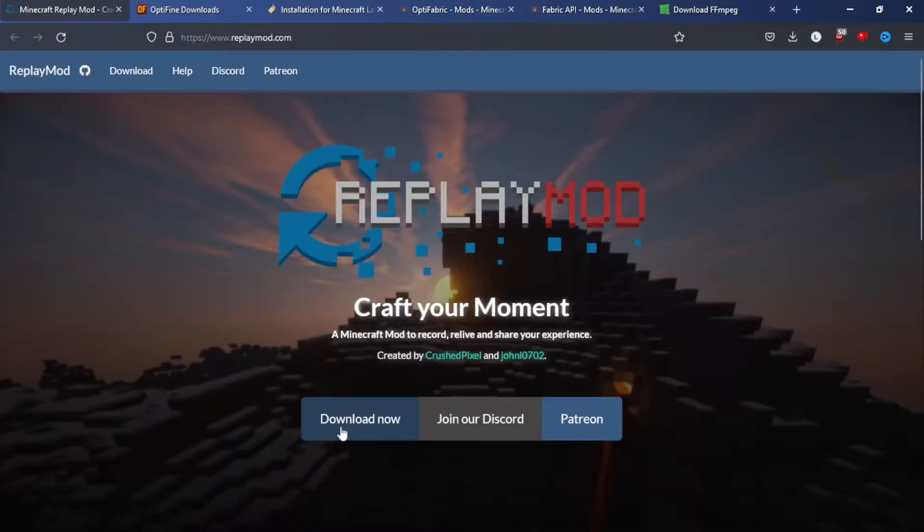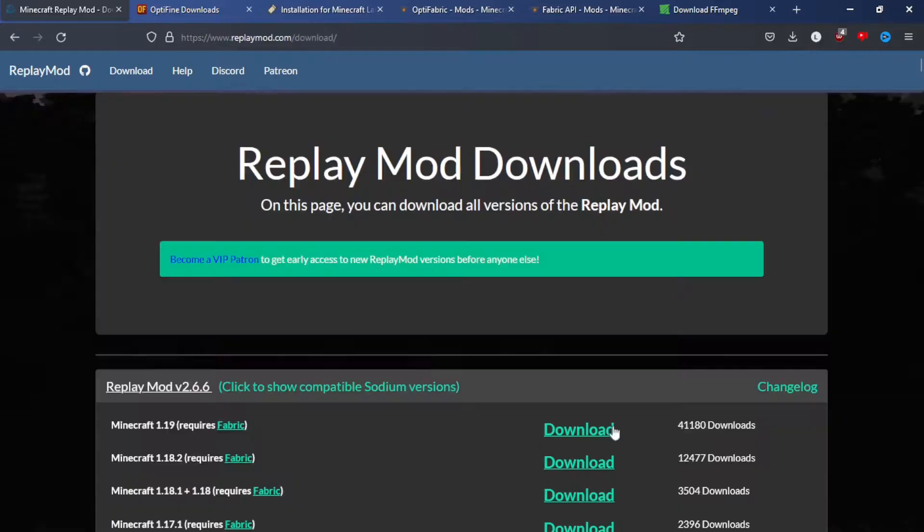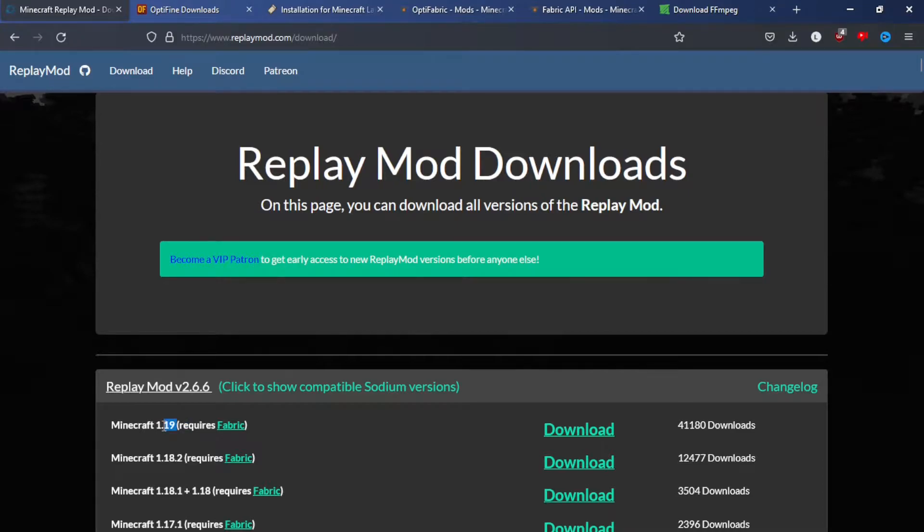So just click download on Replay Mod, and so once you get on the screen, get the newest version or the version you would like, so 1.19.